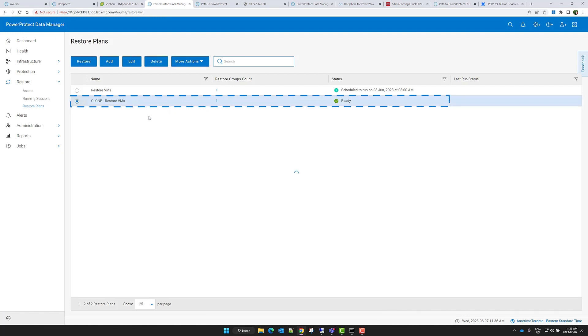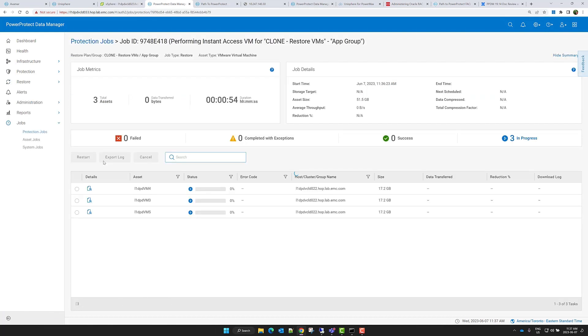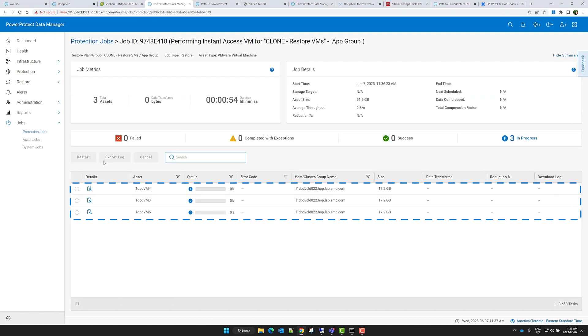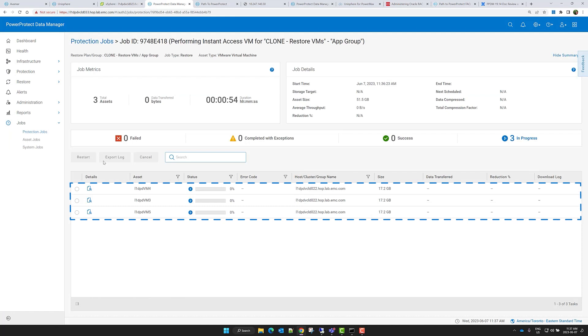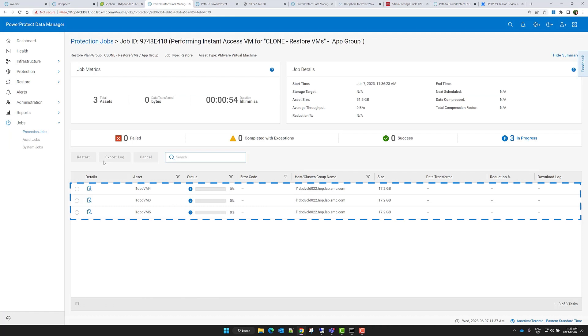When I'm ready to execute the restore plan, I can select it from a list and click Restore. From the Protection Jobs menu, I can monitor the restore progress and confirm that my VM assets were restored successfully.